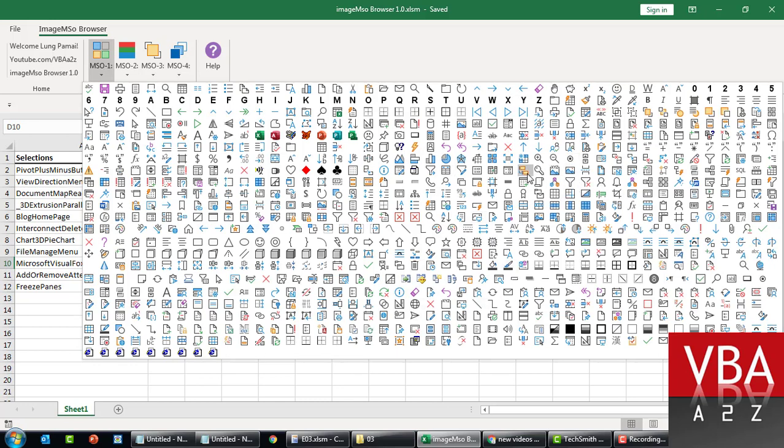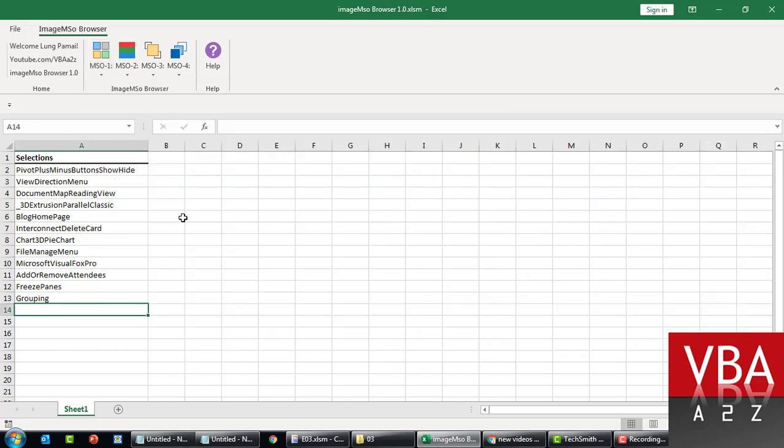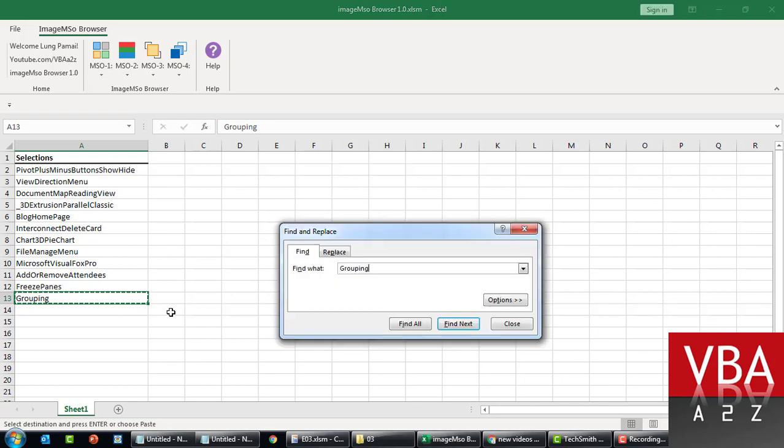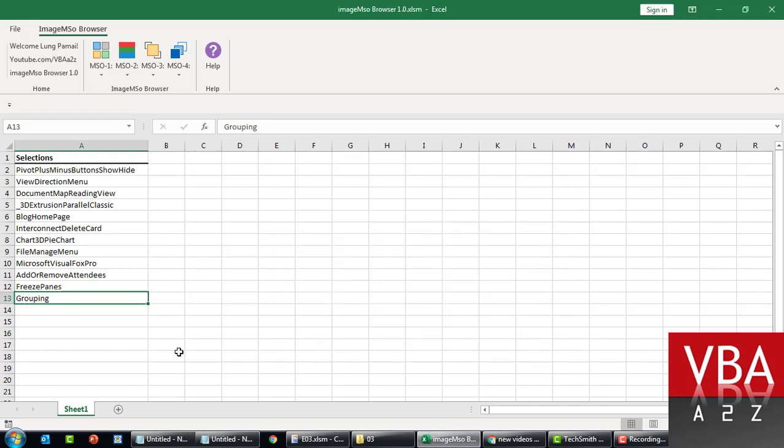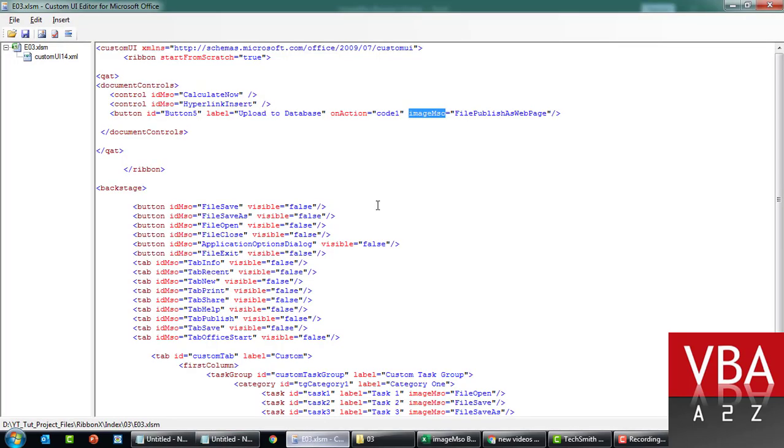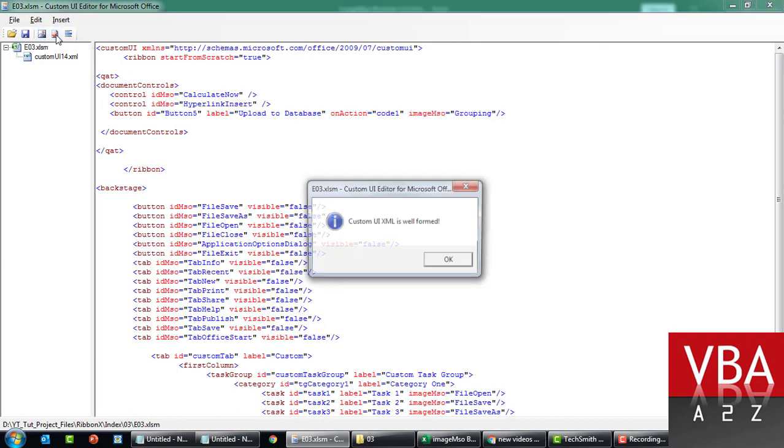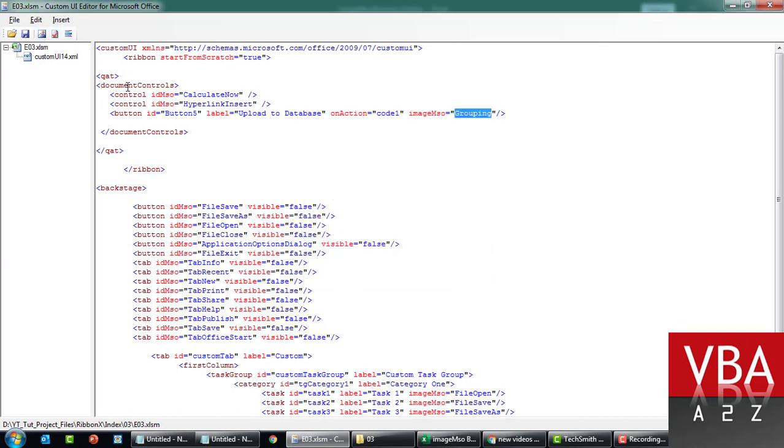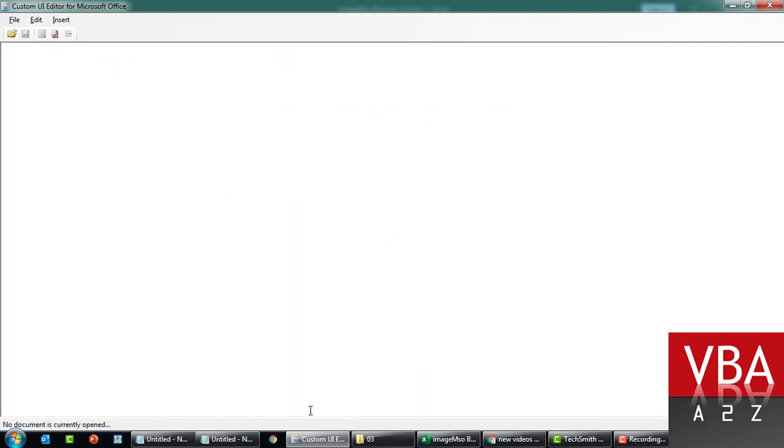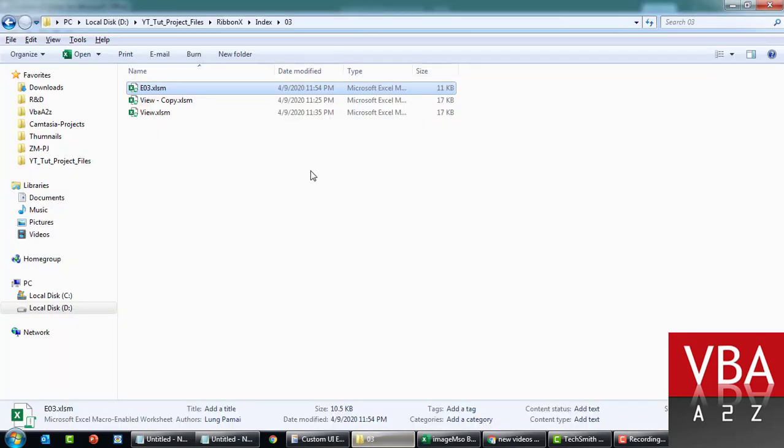You can use this browser to assign any icon you want. For example, let's say we want to insert this icon grouping. I'm going to copy this. Image MSO equal to this. It's validated. I want to close this.